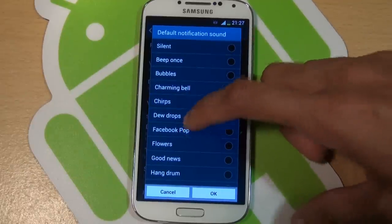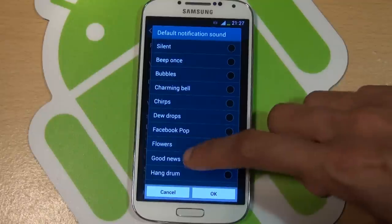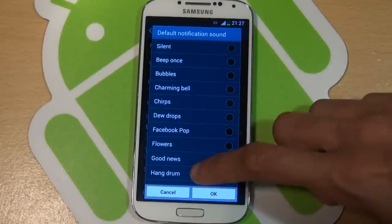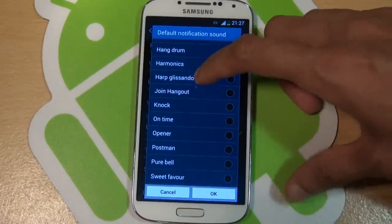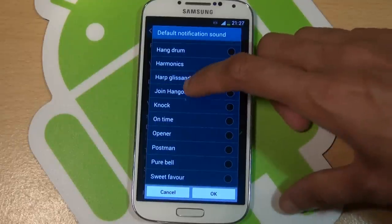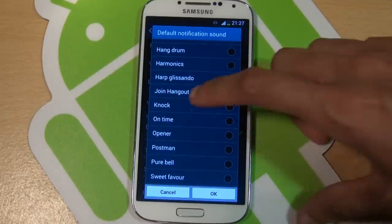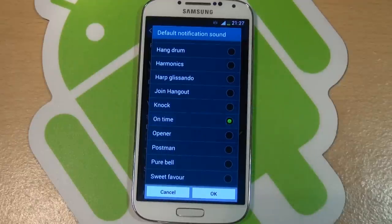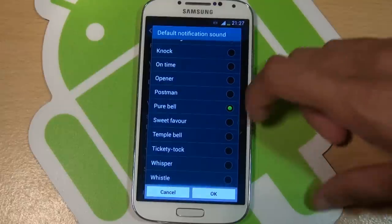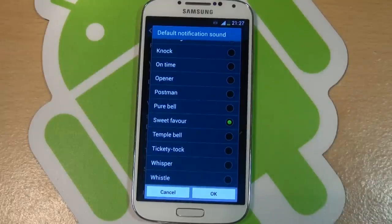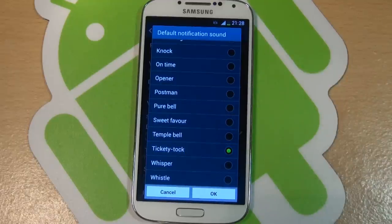Facebook bop, flowers, good news, hang drum, harmonics, harp glissando, join hangout, knock, on time, opener, postman, pure bell, sweet flower, favor, temple bell, tickety-tock, whisper, whistle.